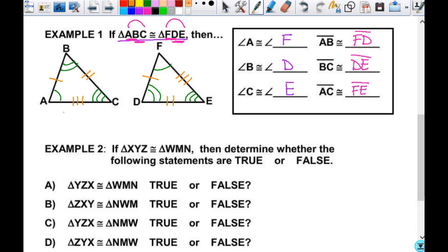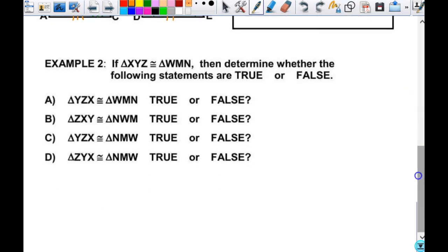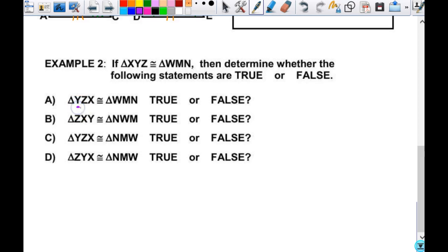Let's look at this: it says if triangle XYZ is congruent to WMN, then determine whether the following statements are true or false. I don't need a picture. So this first one — Y here corresponds to W. Does Y correspond to W? No. So I don't even need to look at the rest — it's false.